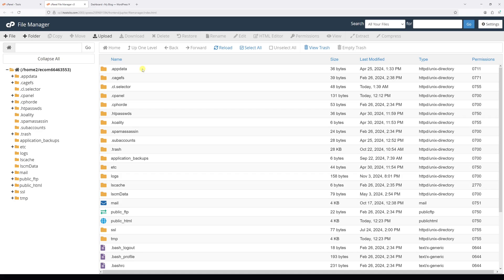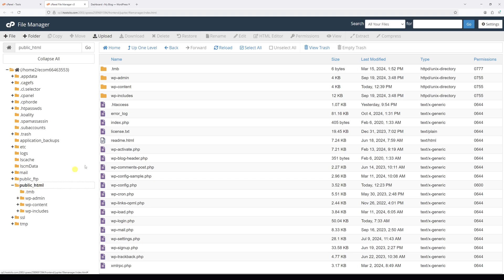Now go to the root directory where your WordPress is installed. In my case, it's within the public_html. Right here you should see folders like wp-admin, content, includes, and a list of files. The file of interest should be wp-config.php.